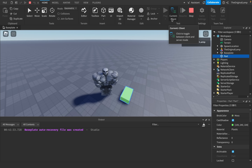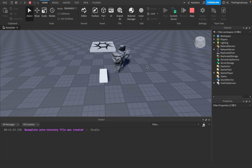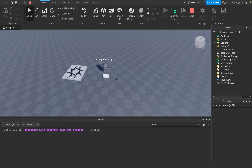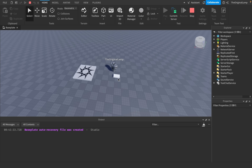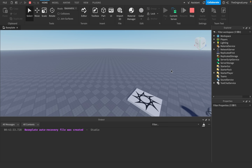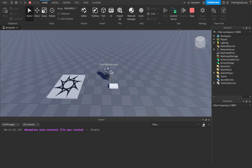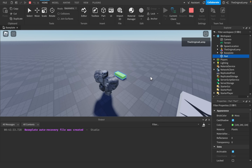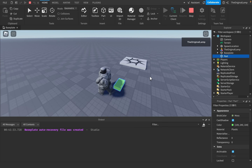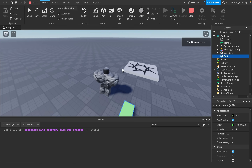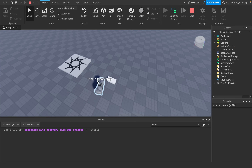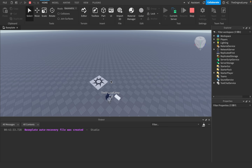This is effectively the main difference you should know between server and client. Server is the objective truth of the game. It's what gets replicated to every single client — every single client gets a copy that is updated every frame of the game of what's happening.